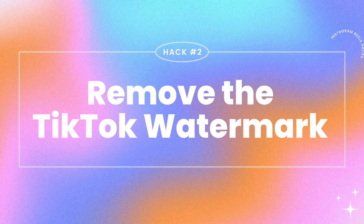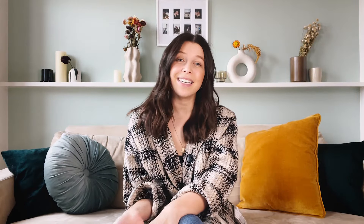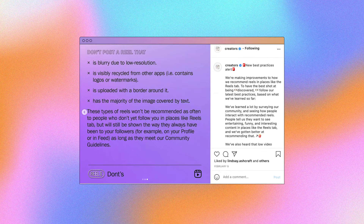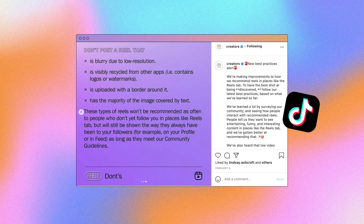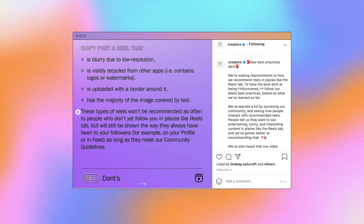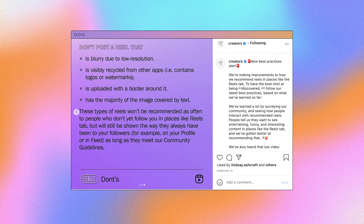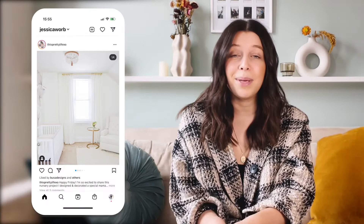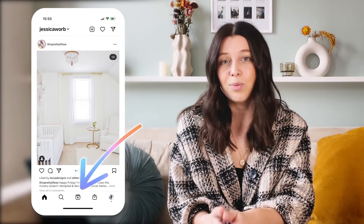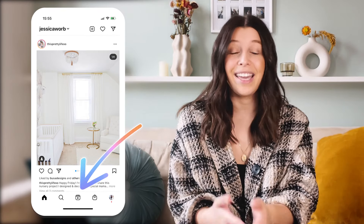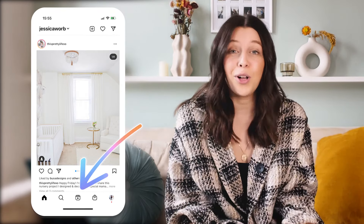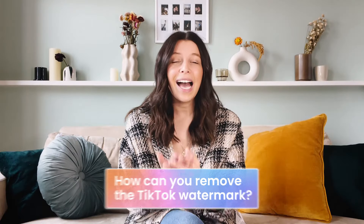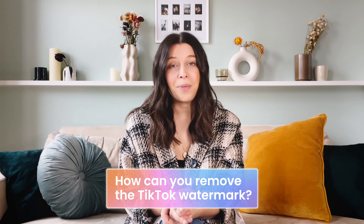Hack number two: remove the TikTok watermark. Speaking of original content, Instagram has recently announced that Instagram Reels with the TikTok watermark will actually be less discoverable on Instagram's Explore tab. And Instagram's Explore tab is where you want to be — it's where new audiences will find your videos and likely engage and follow your content. So how do you remove the TikTok watermark? Well, there are two easy ways you can do this.